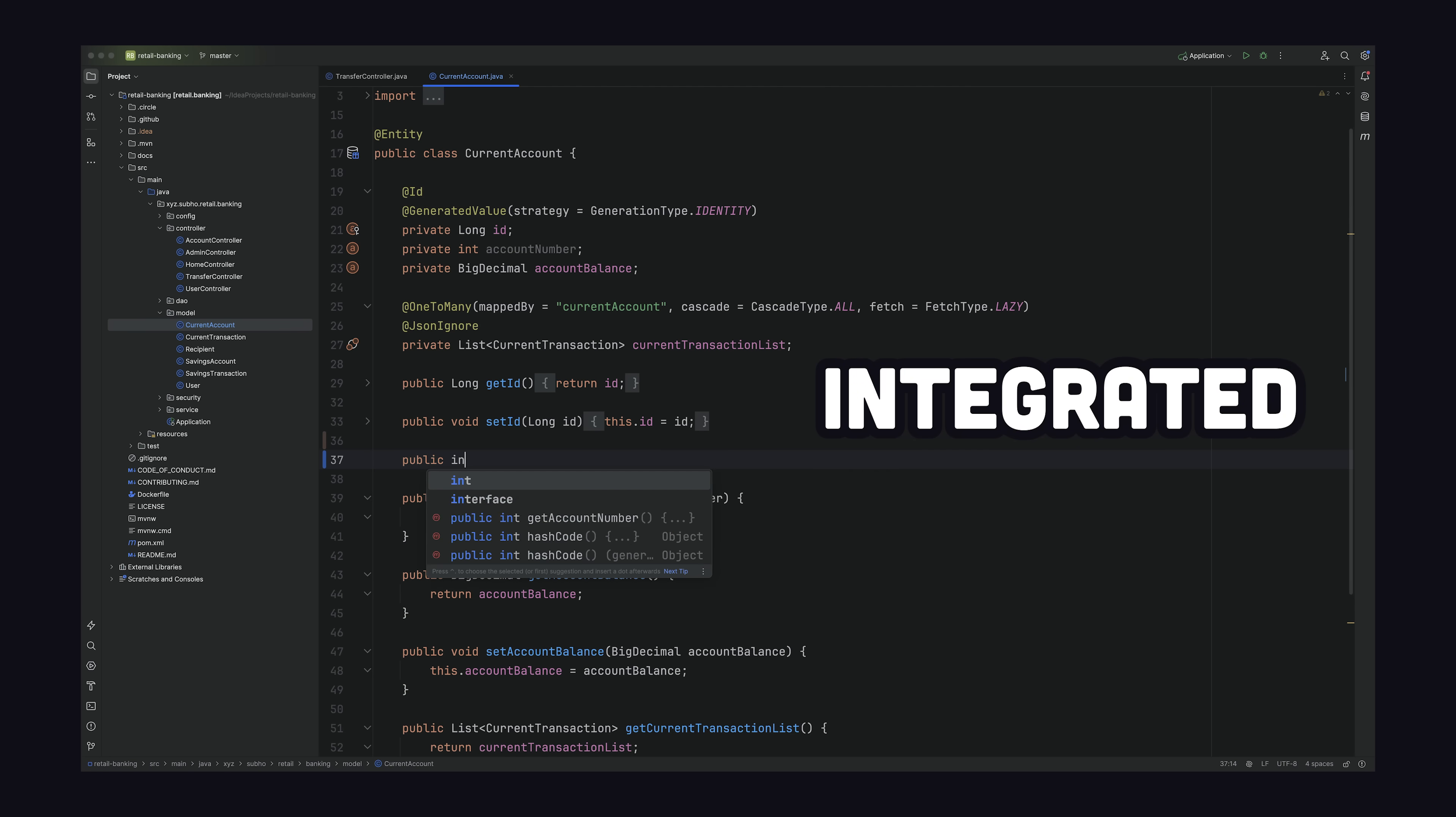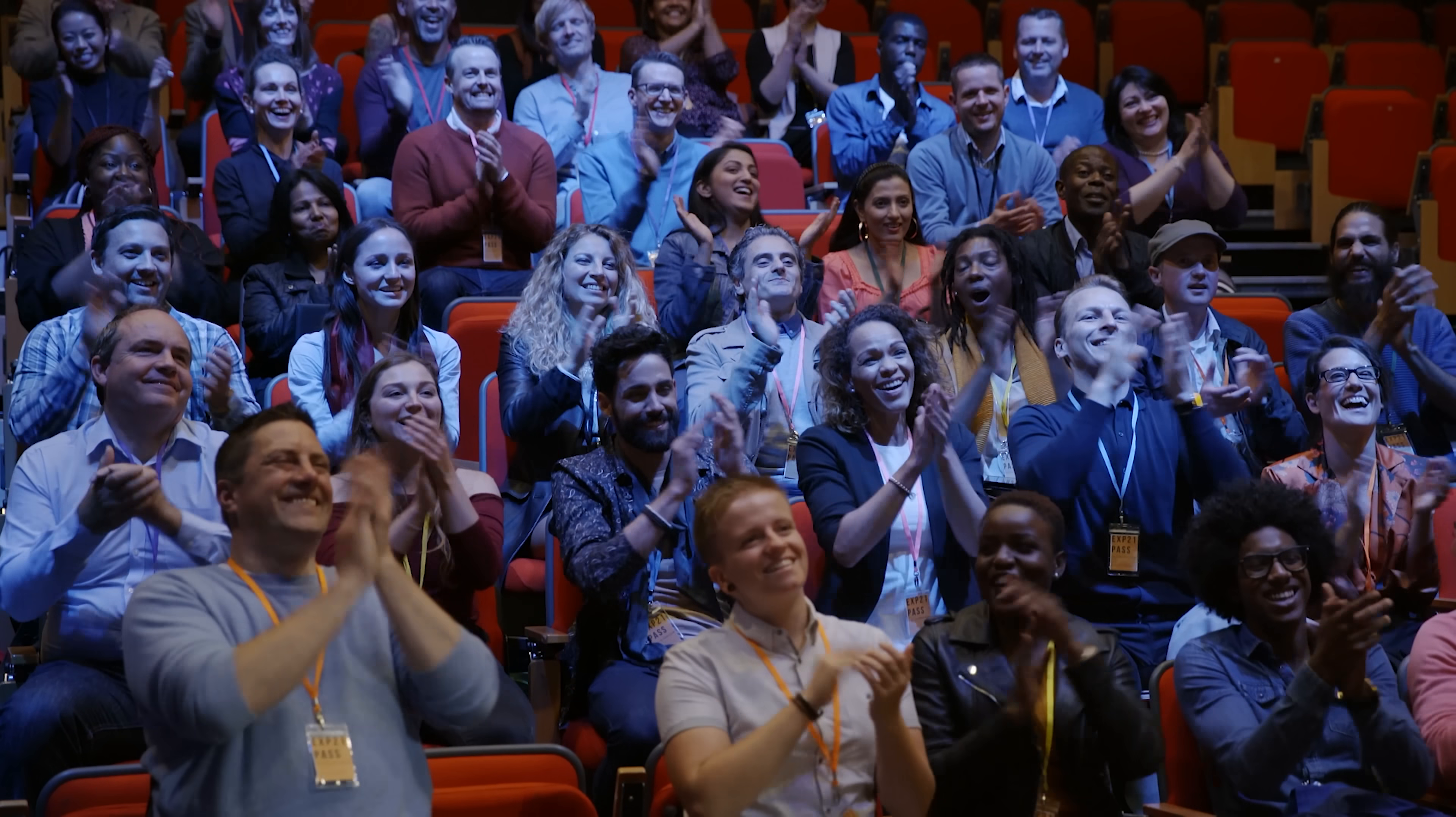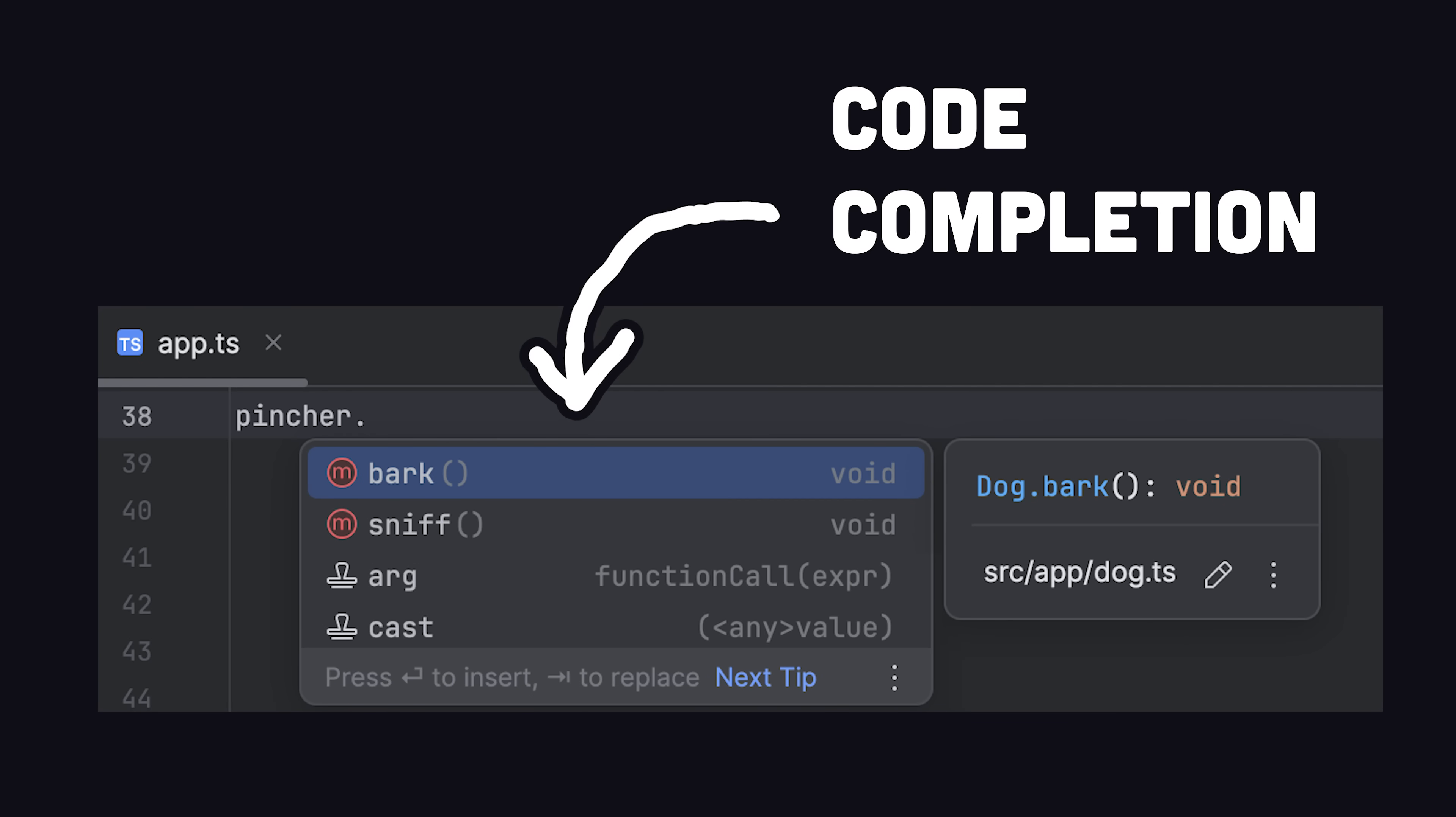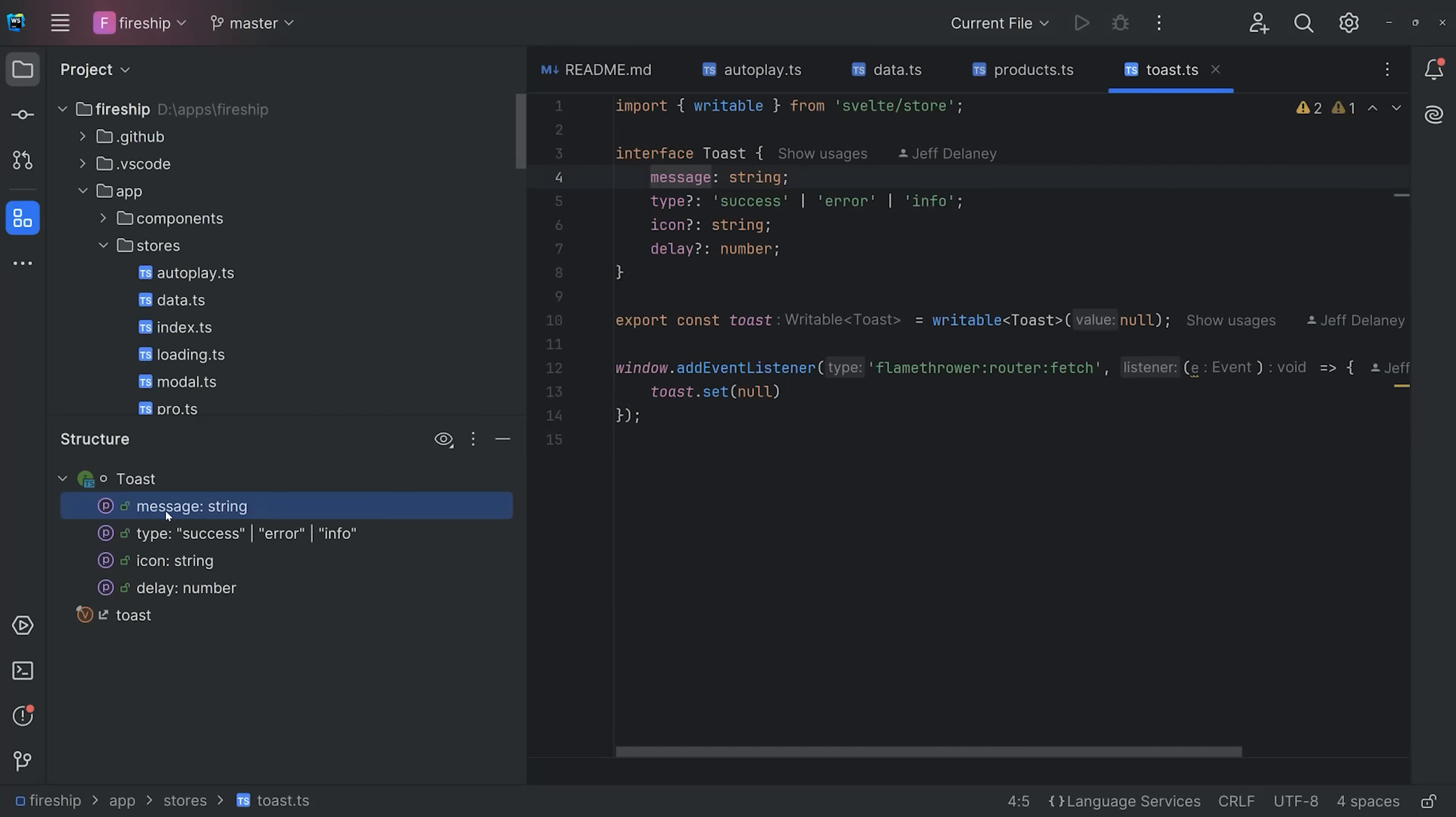Their legendary family of integrated development environments are used by millions of developers every day, and famous for their sophisticated code completion and integrated tooling. As a web developer, I'm a big fan of WebStorm, which contains everything you'll need for the craziness of JavaScript development.